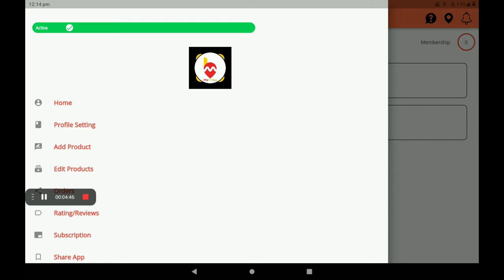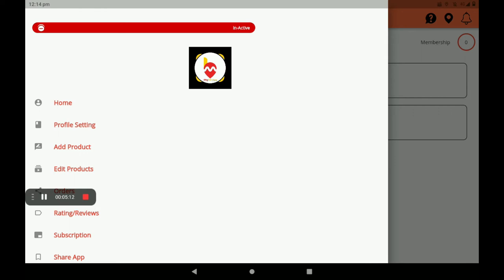Then this screen will open. If your shop is open, it will be shown in green color as 'Active' at the top of the screen. If your shop is not open, it will be shown in red color as 'Inactive'. This way, customers can easily find out whether your shop is open or closed.